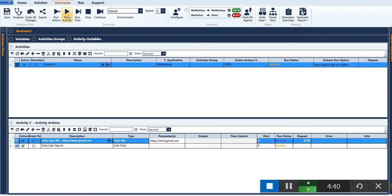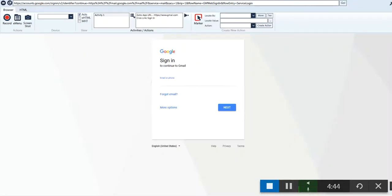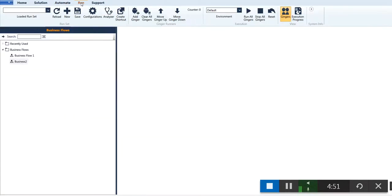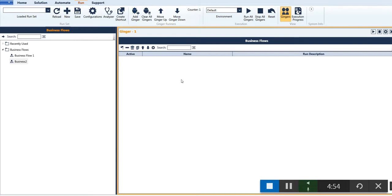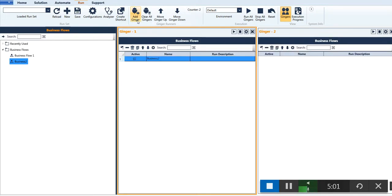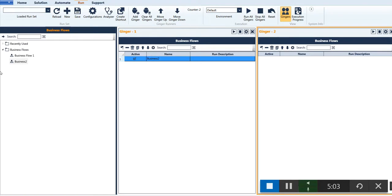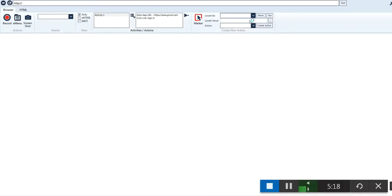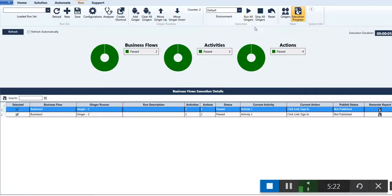Now let's see how to run the script. Click on the Run tab and click Add Ginger — this will add a new window called Ginger Runner. Drag and drop the desired business flows. You can add multiple Ginger runners, each with multiple business flows. To run them, either manually use the Run Ginger button or click Run All Gingers to execute all of them simultaneously. Once execution is completed, the status will be populated under Execution Progress. That's it on business flows — thank you for watching.